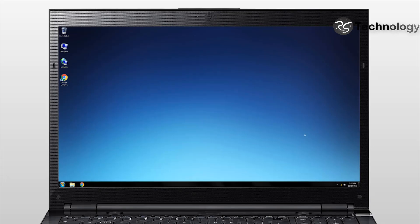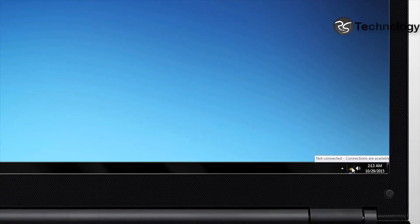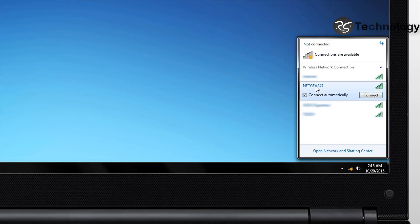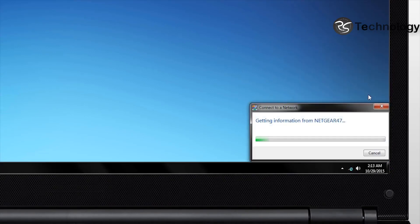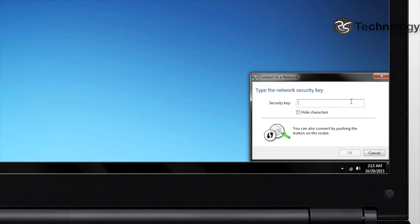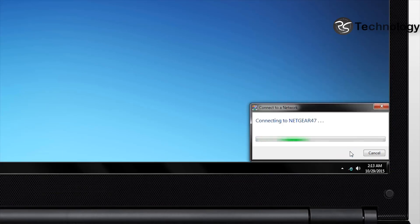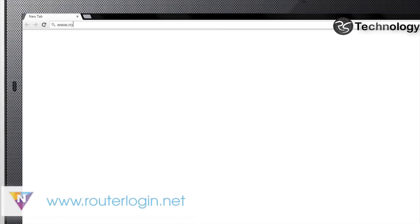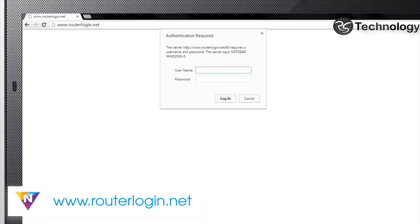Changing your network name and password on your Netgear Wi-Fi router is fast and easy. Before continuing, make sure that your device is connected to your router. Once connected, open your internet browser and enter routerlogin.net in the address bar.